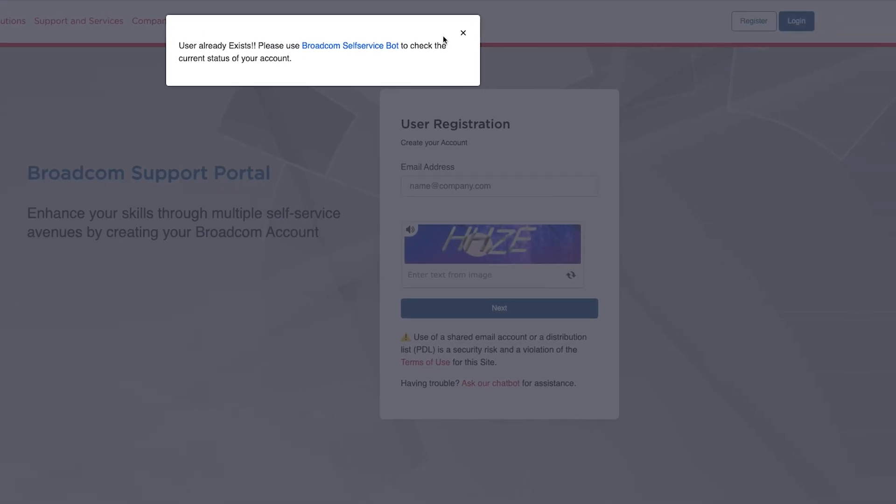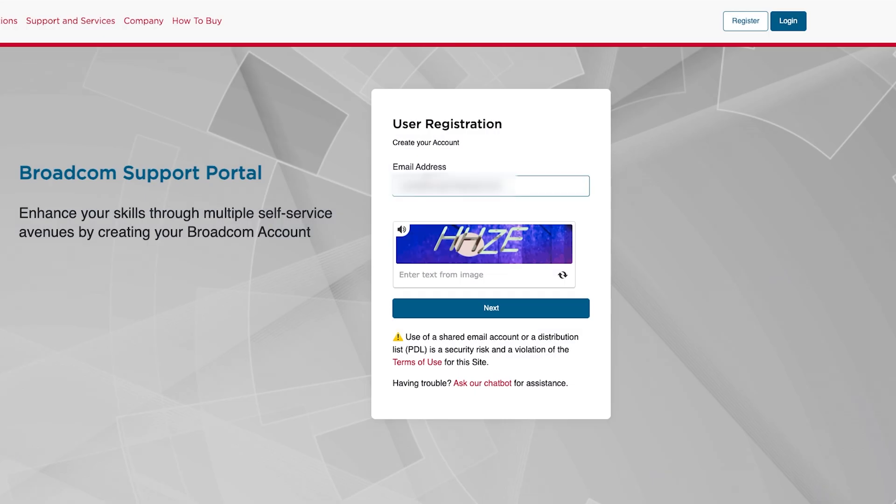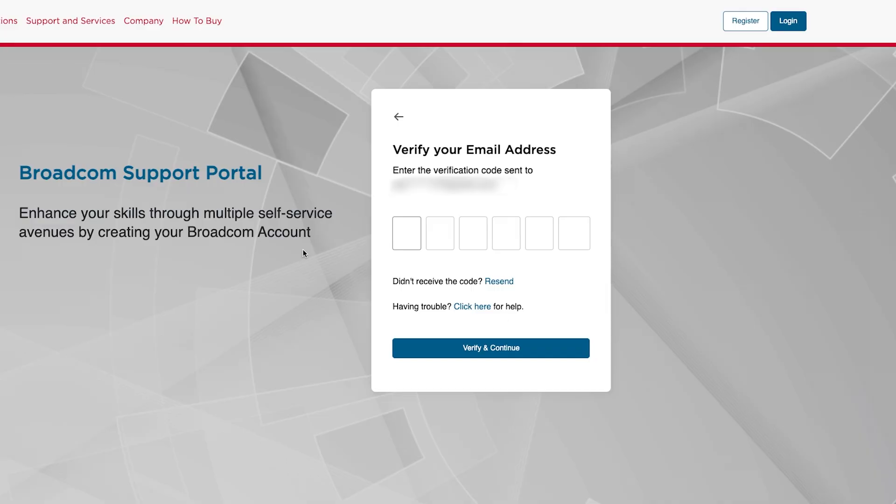Let's click on Verify and Continue after entering your email address. Here we need to verify the security code and then let's click on Next. Now you will be receiving the verification code in your email address.